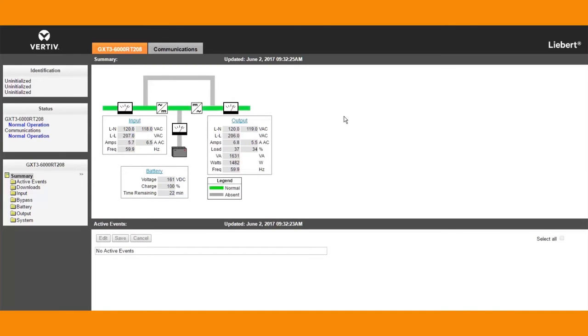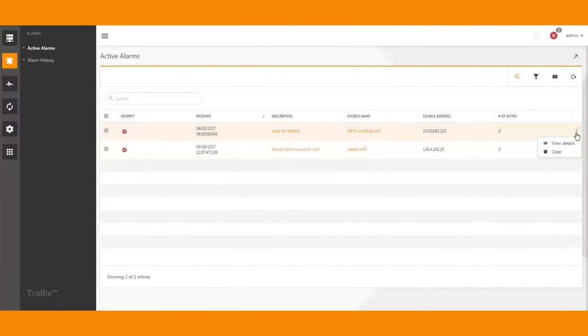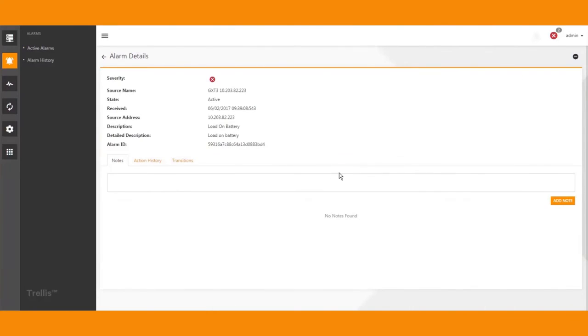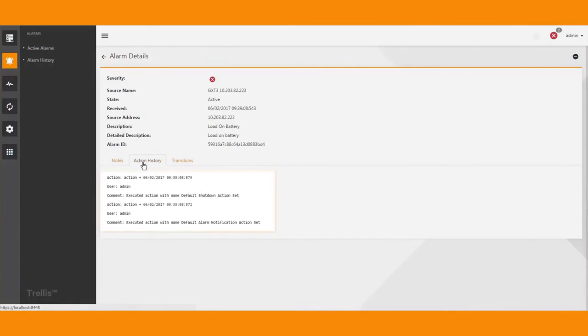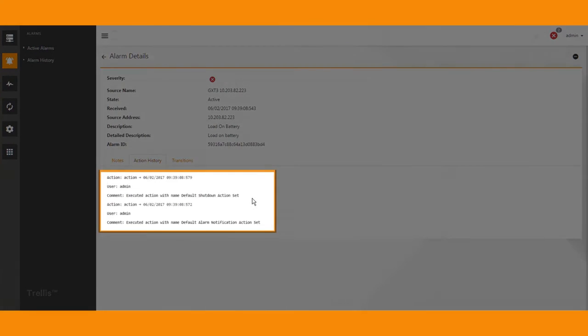When there's an event or alarm condition, you receive notifications through email or SMS. When power is lost, Power Insight can set in motion the controlled shutdown of the servers.